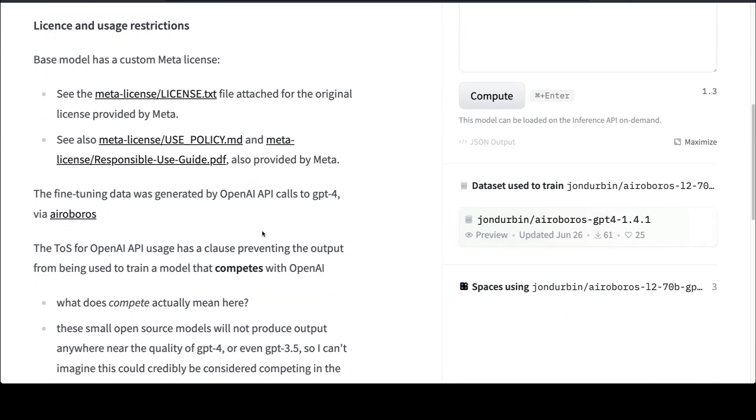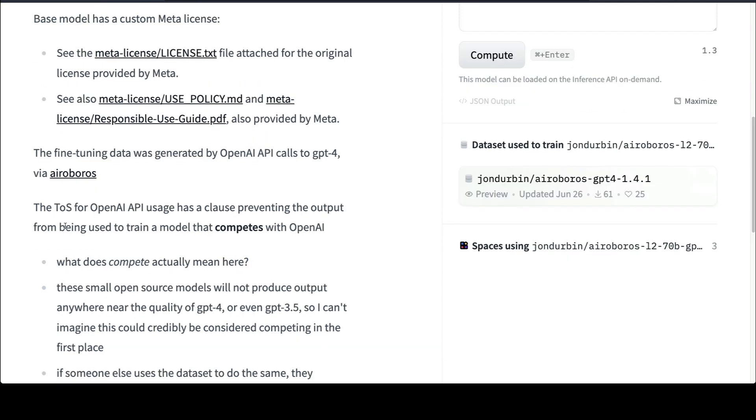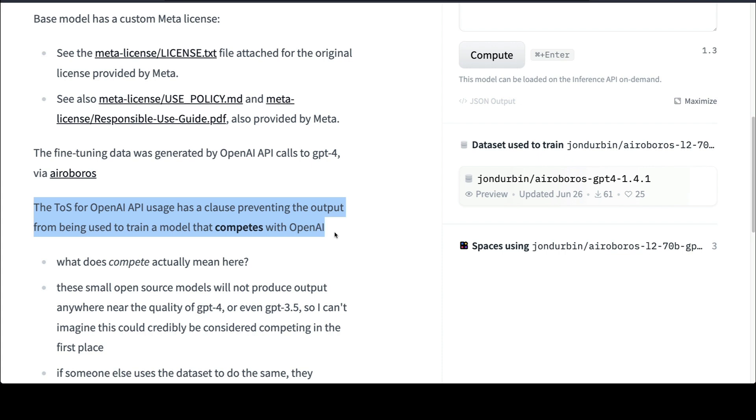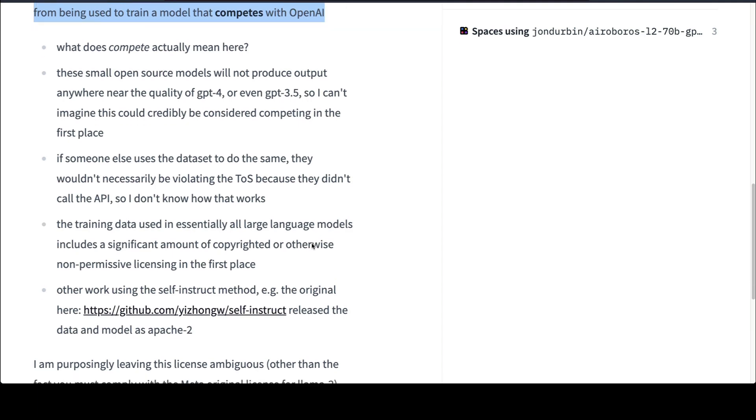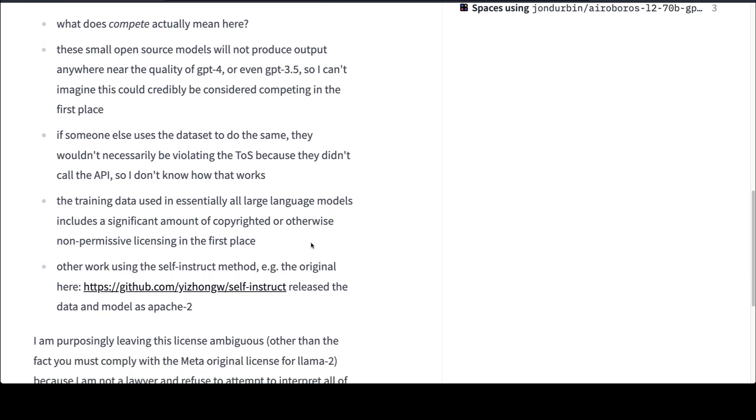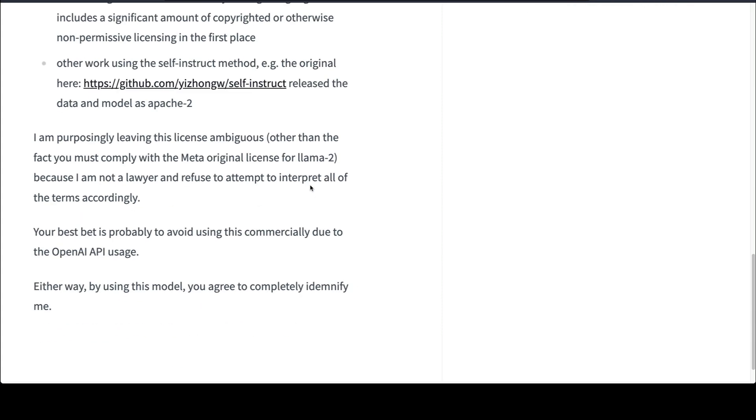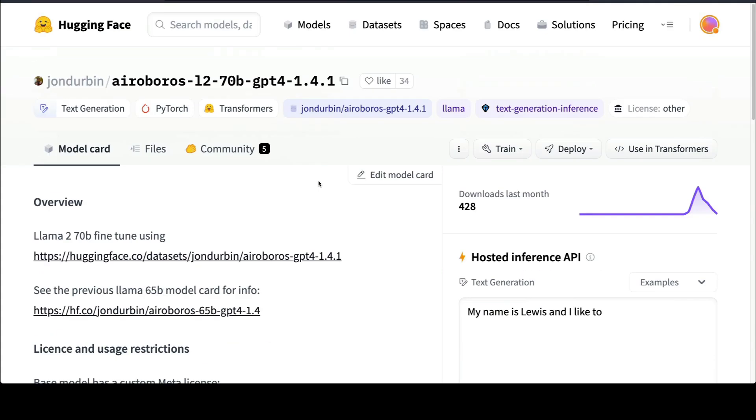This model uses Meta AI's LLaMA 2 license, which is obvious, but also it has a very strange clause because this model has used GPT-4 data. The terms of service of OpenAI API usage has a clause that prevents the output of GPT-4 or GPT-3.5 from being used to train a model that competes with OpenAI, but nobody knows what is the definition of competing with OpenAI. It's a strange predicament. If you want to use for commercial purpose, I would avoid this model, but if you are trying to use it for anything else, this is a model worth trying out, especially given that this is a 70 billion parameter fine-tuning.